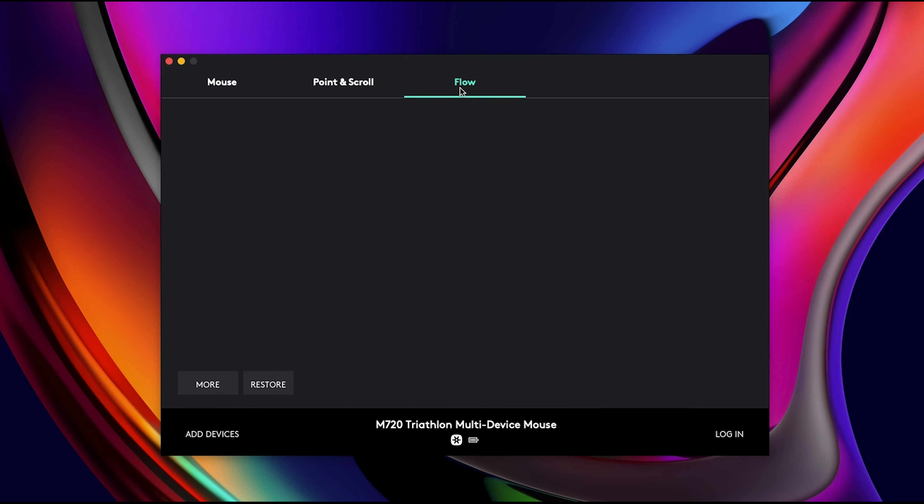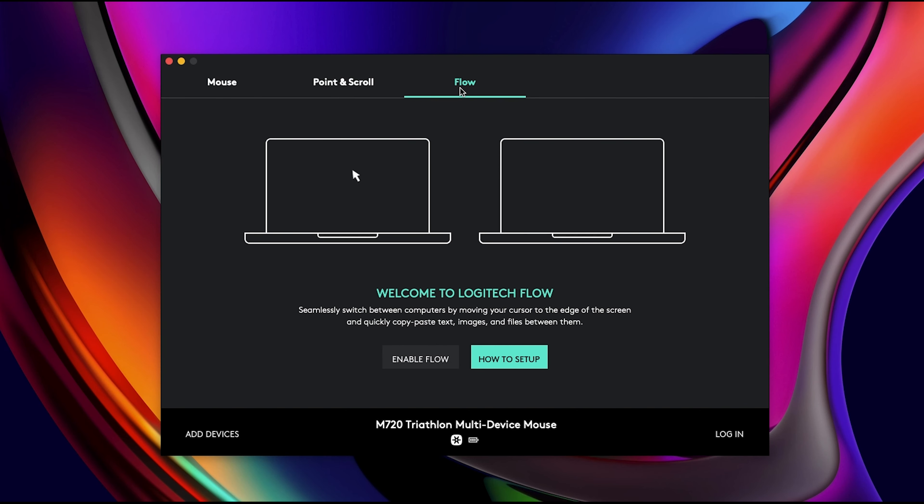This is the coolest feature. Let's say you have two completely different devices and the mouse is connected to both of them. You can move your cursor seamlessly between two completely different computers and then basically exchange files, copy paste text, copy images.